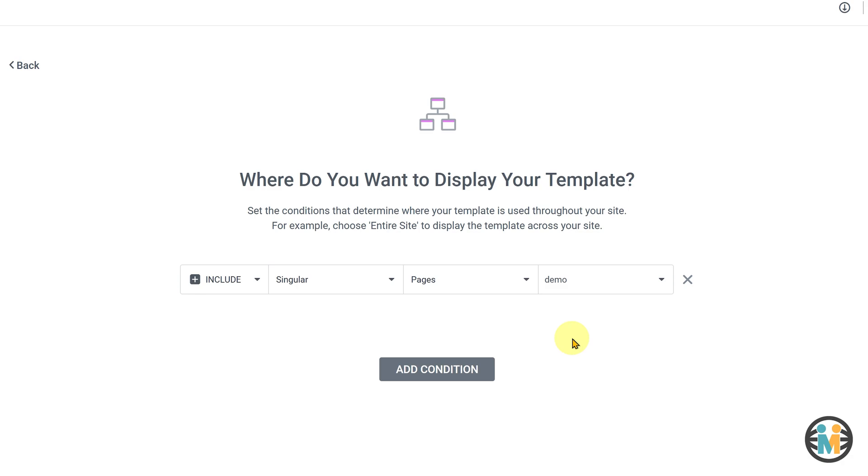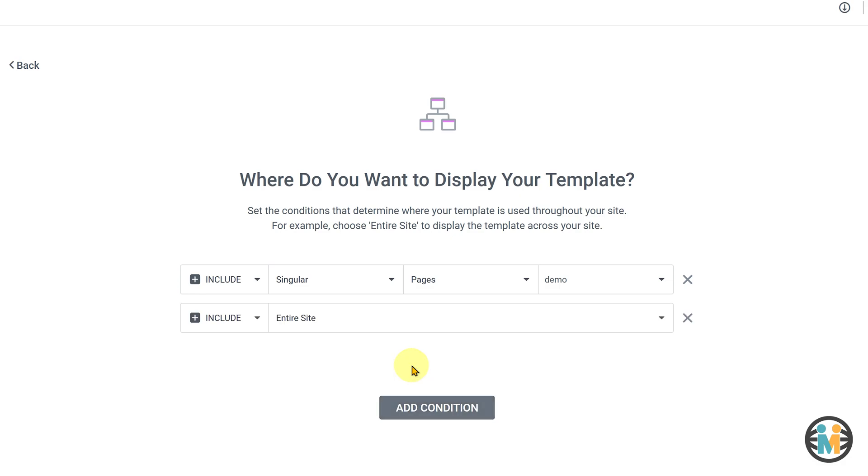If you want to show this header in more than one location, you can do so by clicking on this button and adding a new condition.